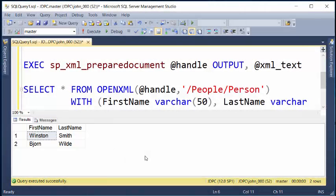So in these demonstrations, I have demonstrated how to work with XML data types, how to retrieve data and put it into an XML format, and then finally, if someone sends you XML data, how to put that into a tabular format. Thank you for watching our tutorial on how to use XML with SQL.